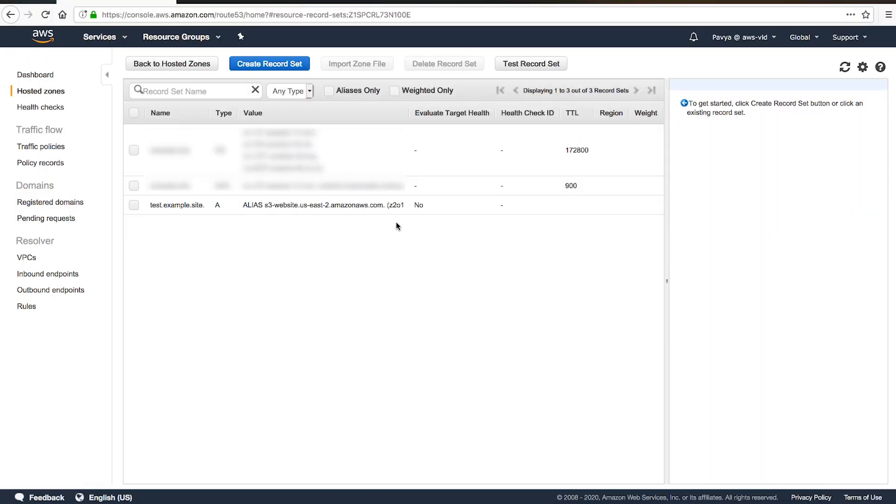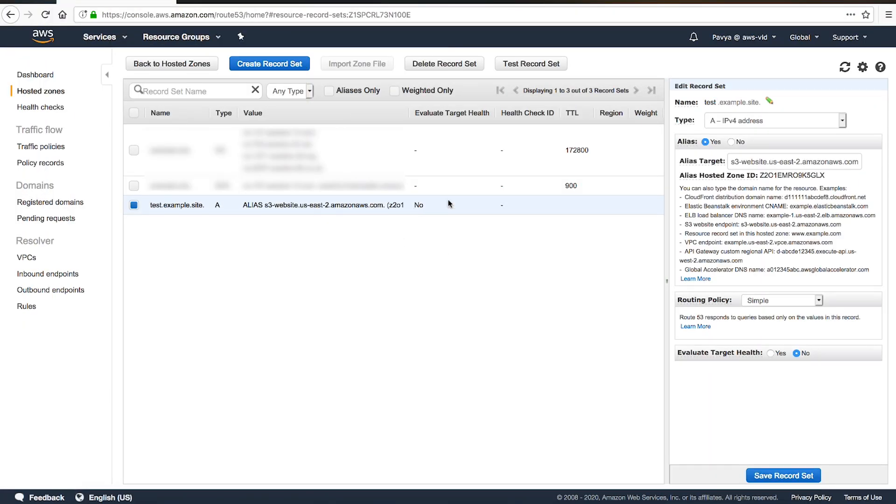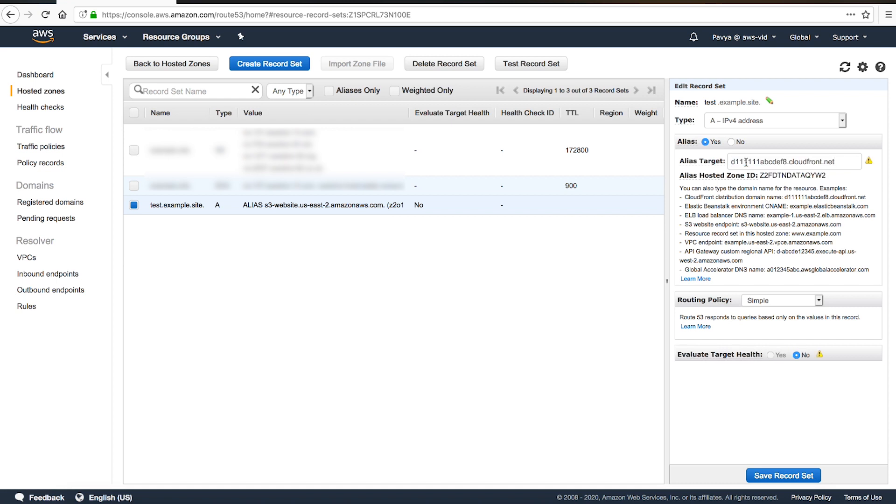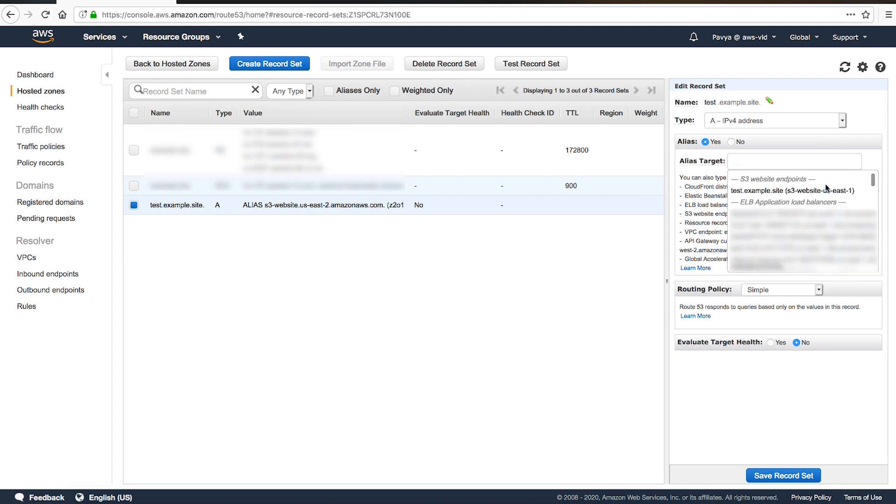For example, if you want to route to a CloudFront distribution as an alias target that is in a different account, then enter the CloudFront domain name like this. Because the CloudFront distribution is in a different account, the distribution won't appear in the alias targets list.